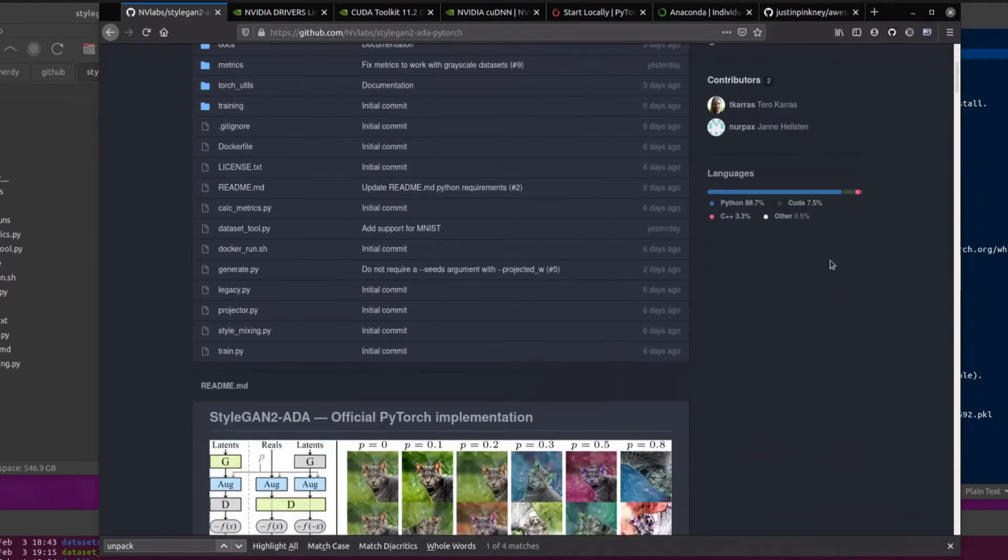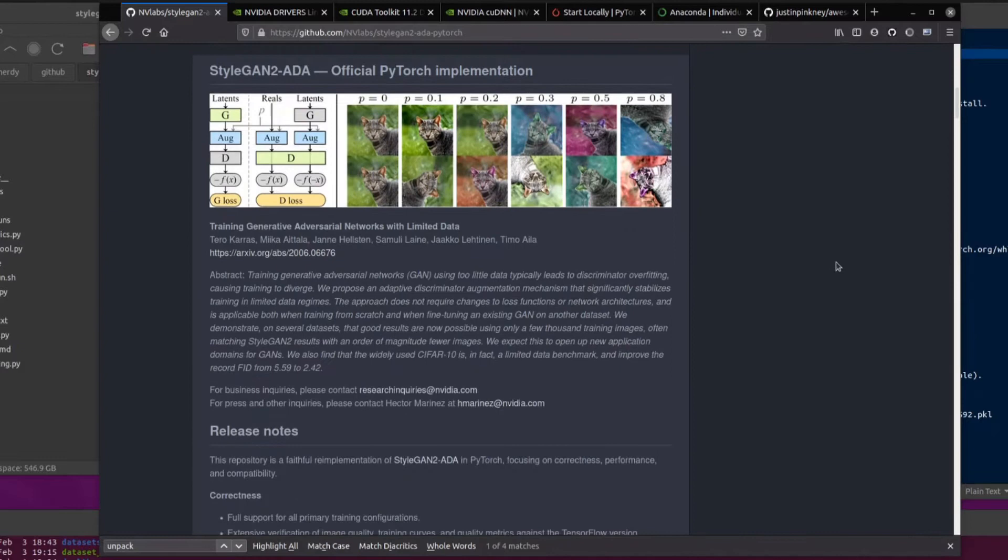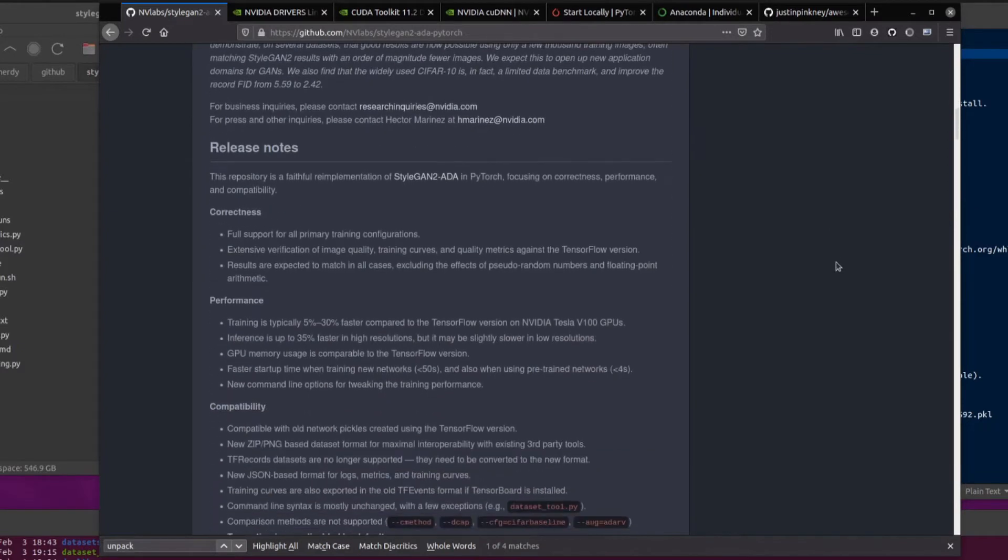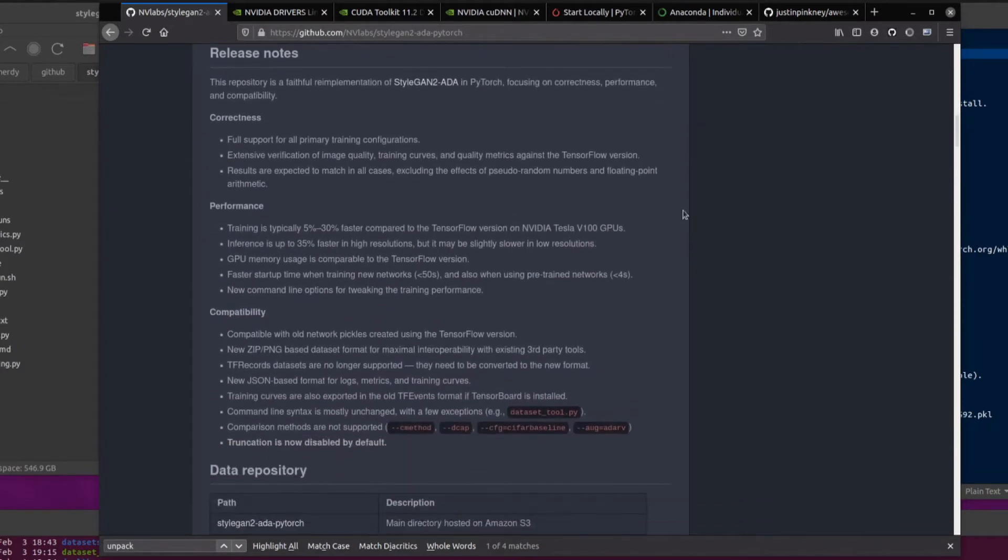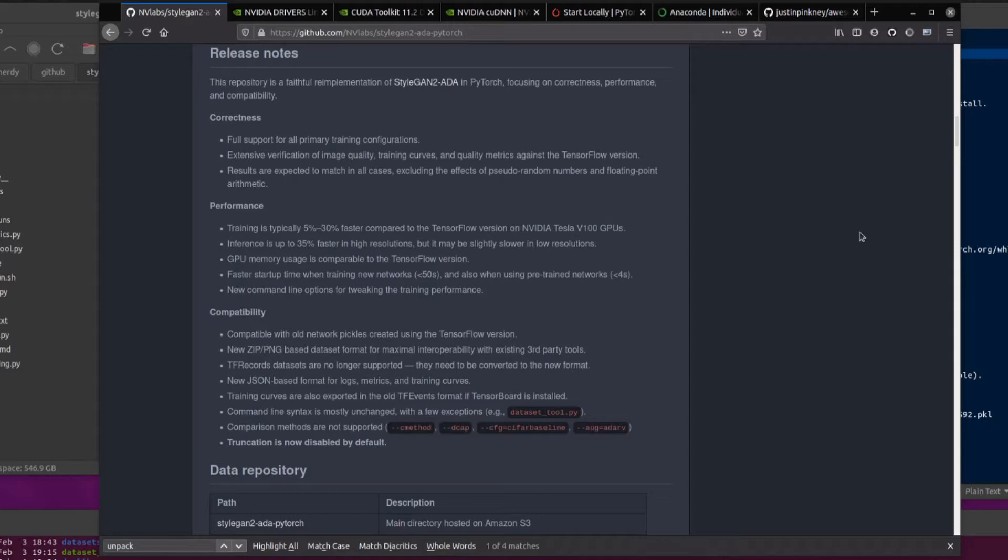Let's have a quick scroll down and see what is going on in these release notes. Correctness: we've got full support for all primary training configurations, extensive verification of image quality, training curves and quality metrics against the TensorFlow version. Results are expected to match in all cases, excluding the effects of pseudo-random numbers and floating-point arithmetic.